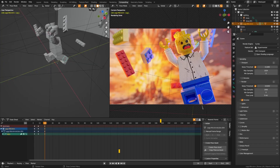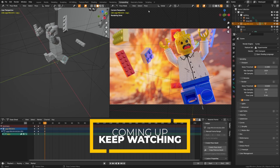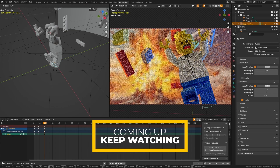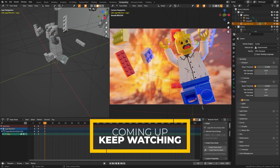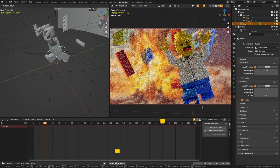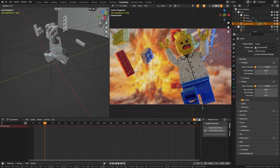Creating Lego animations in Blender might be easier than you think. We're going to go through some free resources and we're also going to texture and rig this little minifig character. Let's dive in.